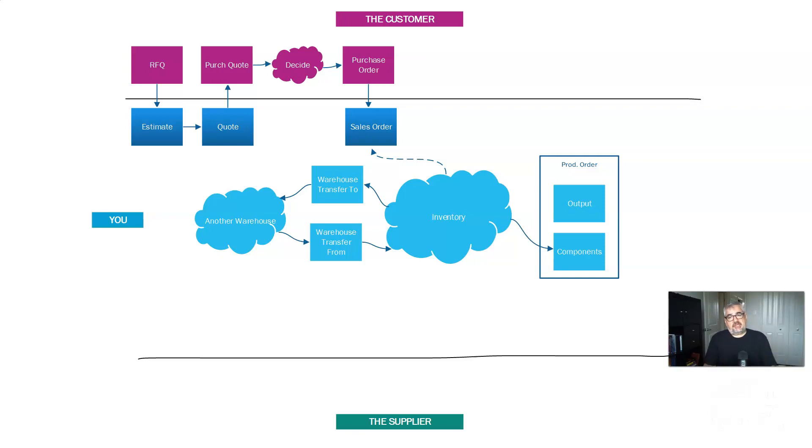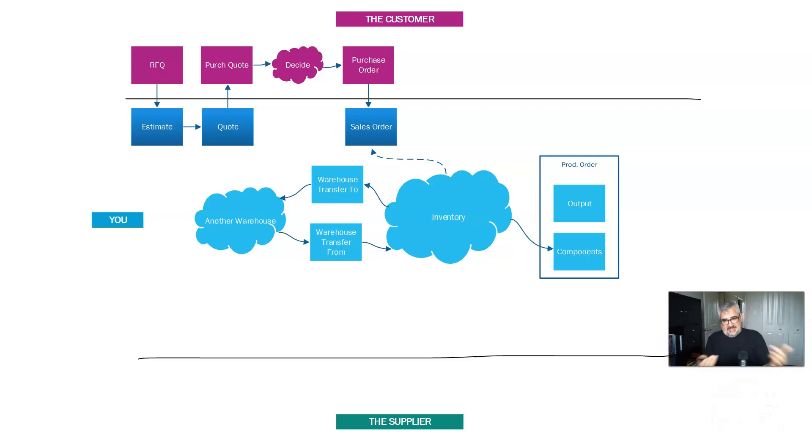So I'm going to try and draw all the components I need for my production order from inventory. But let's say I don't have enough. Let's say I have demand, but I don't have enough inventory.